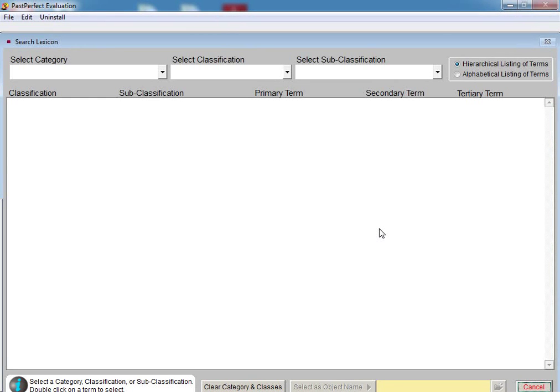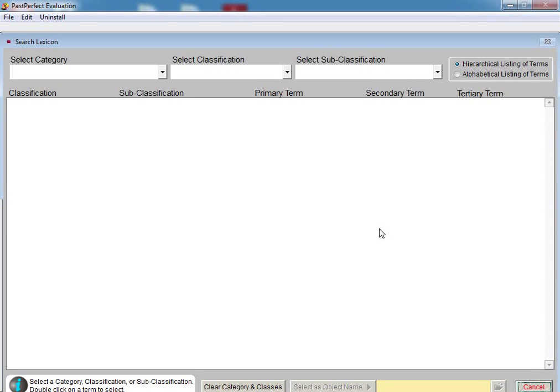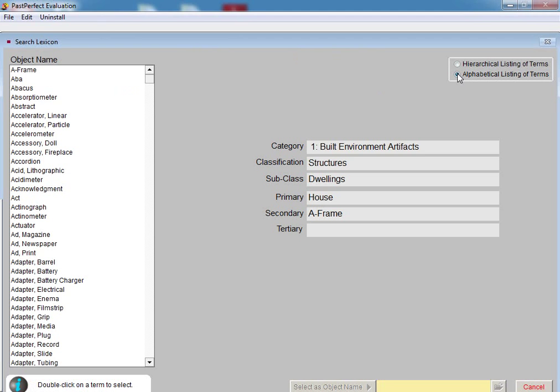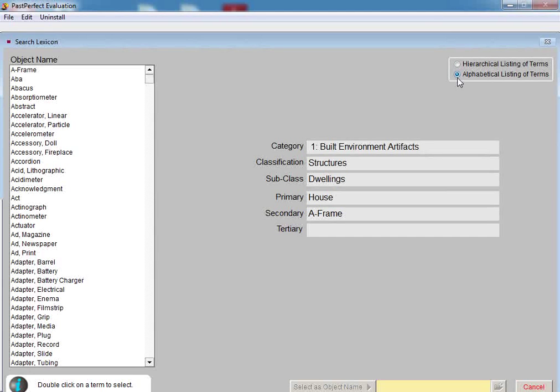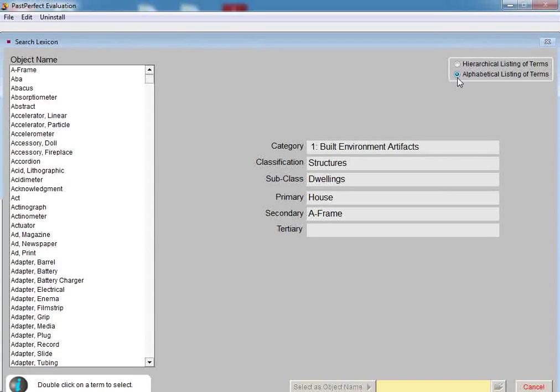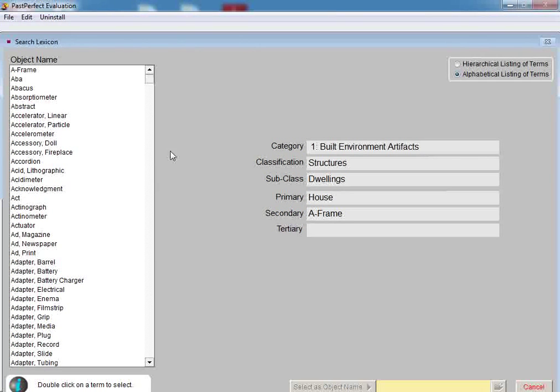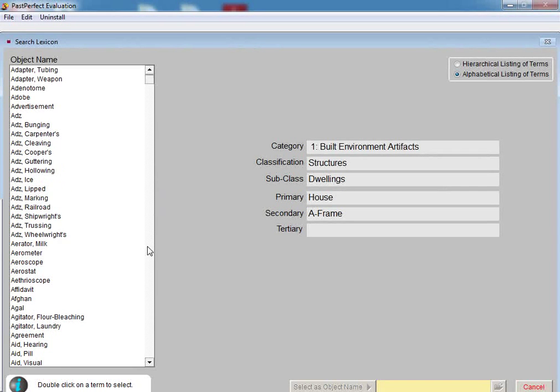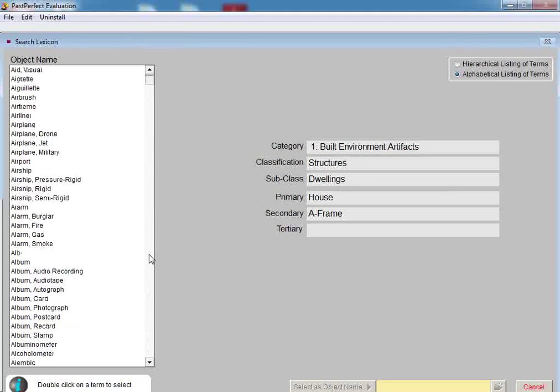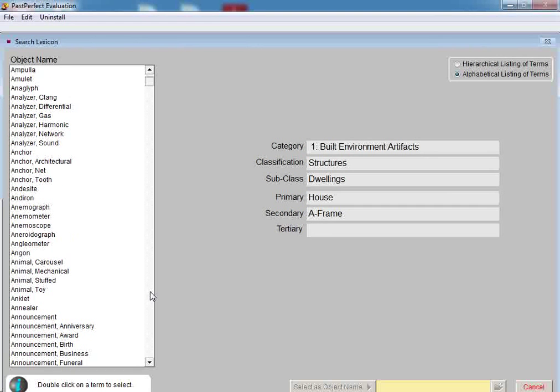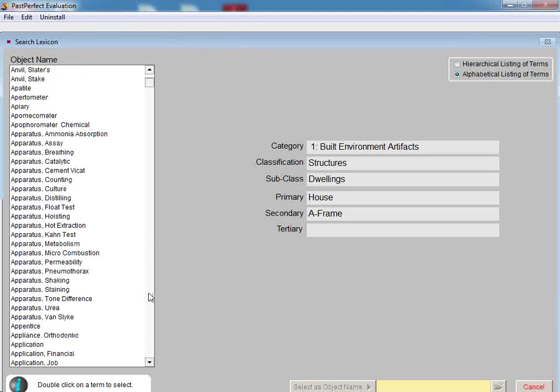There are two ways to search for an object name, either through a hierarchical listing of terms or the alphabetical search for terms. Let's look at both ways to make your selection. First, we'll use the alphabetic search. Change the radio button on the upper right side of the screen to view the alphabetical listing of terms. On the left-hand side of the screen, you will see a listing of all of the terms used in Nomenclature 3.0, over 15,000 terms. Since there are so many terms listed, there are two ways to navigate through the list.